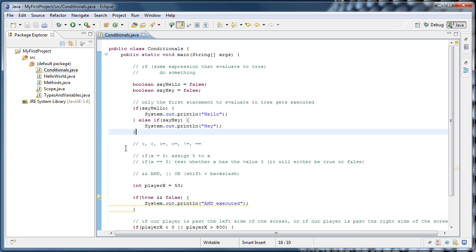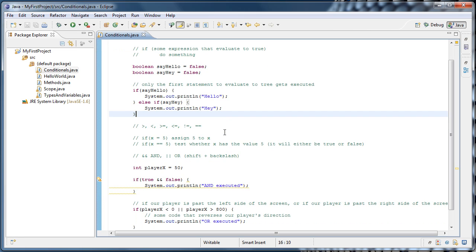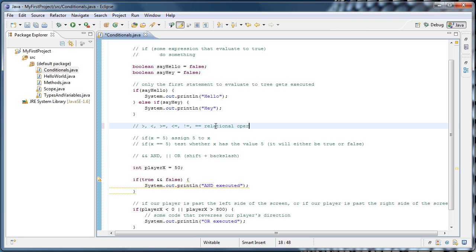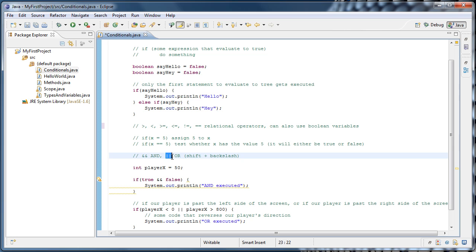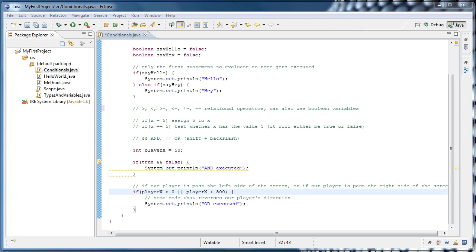To reiterate what we've learned in this tutorial: we have an if statement followed by some expression that evaluates to either true or false, followed by some code to execute if the condition is true. We can use relational operators to test conditions, and we can also use boolean variables. If you want to test for multiple conditions, you can use the AND operator or the OR operator. By now you should have some familiarity with if statements and be fairly comfortable experimenting with them. Thanks for watching.